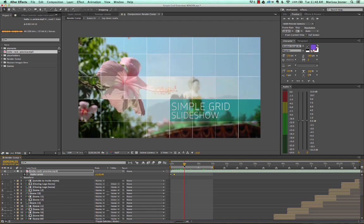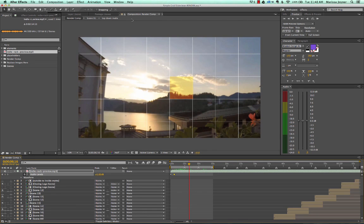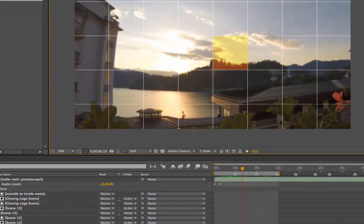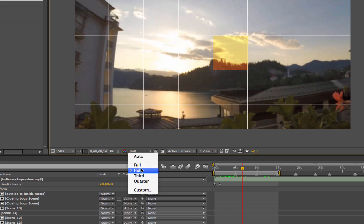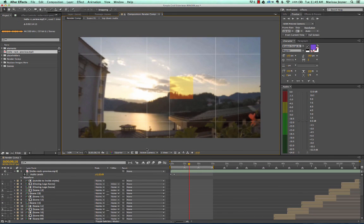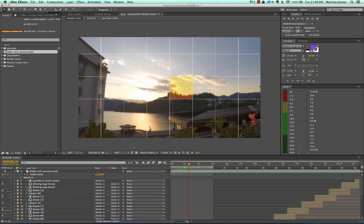Now that we have our work area set, we're going to look at the comp viewer and set our resolution to half. You can set it to full but it will take longer, or you can set it to a quarter if you just want to see the timing and resolution isn't a big factor. Half is usually pretty good for the purposes of previewing something.